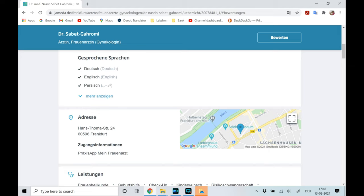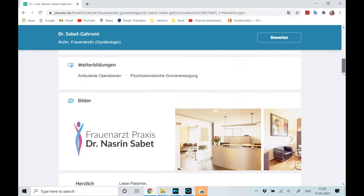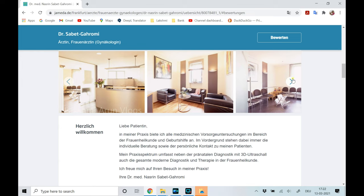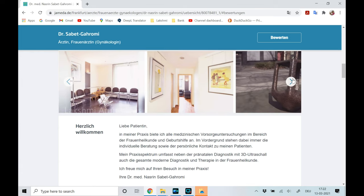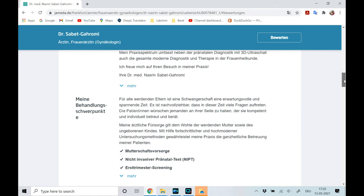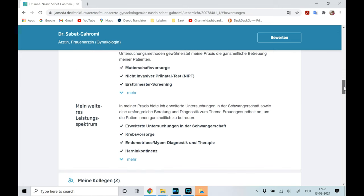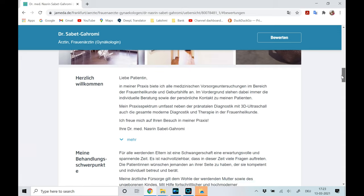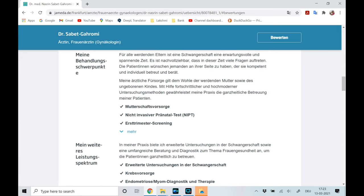If you search for only English-speaking doctors in the filter it may show a very limited number, so search for both Deutsch and English speaking doctors — don't worry, most doctors here speak good English. You can also see photos of the clinic and the doctor's areas of specialization, which you can translate and read.